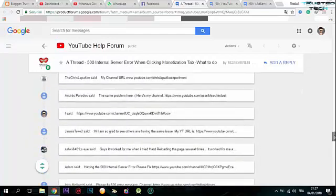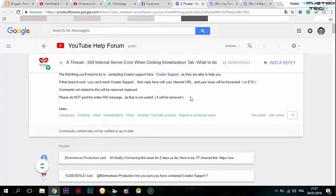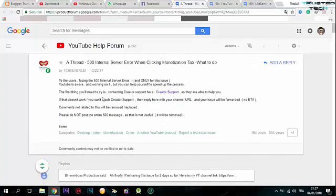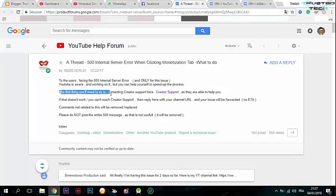Let's read what they wrote to users facing the 500 internal server error. YouTube is aware and working on it, but you can help speed up the process.